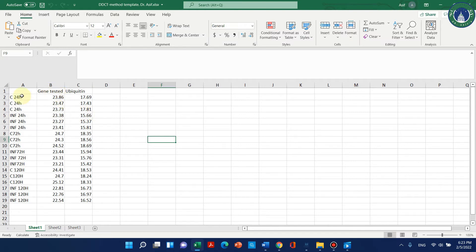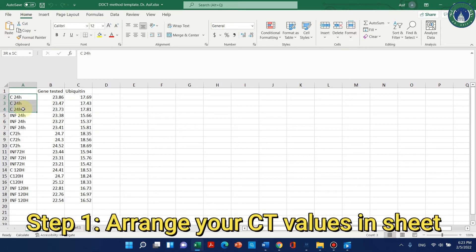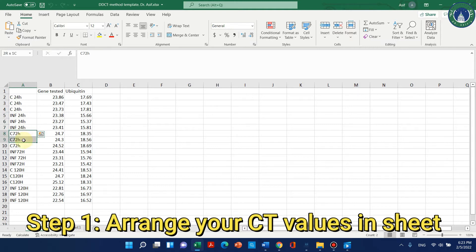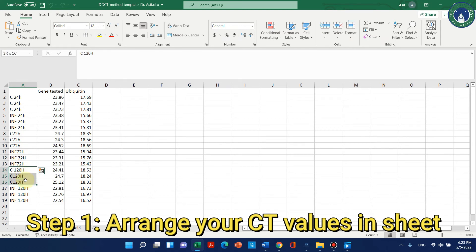Let's suppose we have a few conditions: here we have a control condition and another we have infected, like a treatment. We also have different time points — this is control for 24 hours, this is infected for 24 hours, this is control for 72 hours, this is infected for 72 hours, this is control for 120 hours, and this is infected for 120 hours.